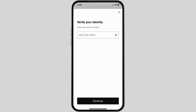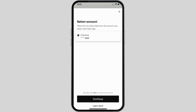The next step is to verify your identity. You will have to enter your phone number, so go ahead and enter it. Once you are done, tap on the Continue button at the bottom. An OTP code will be sent via SMS or a call — all you have to do is copy and paste the code and tap on Continue.